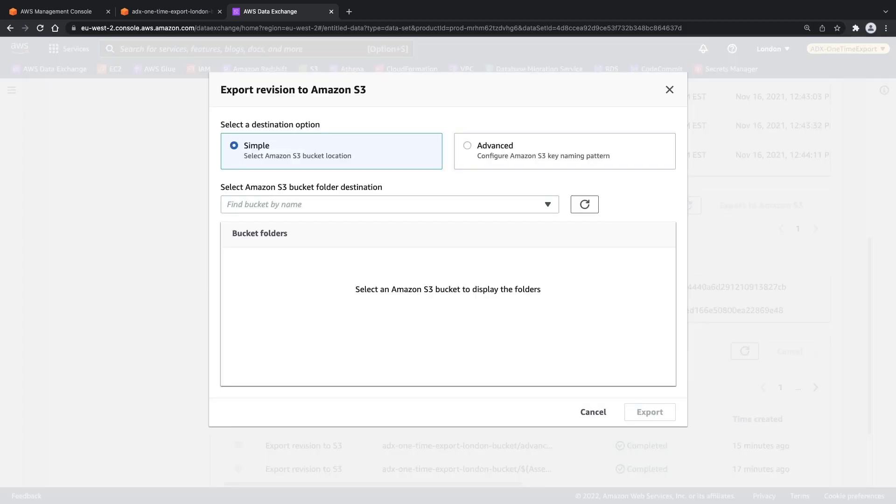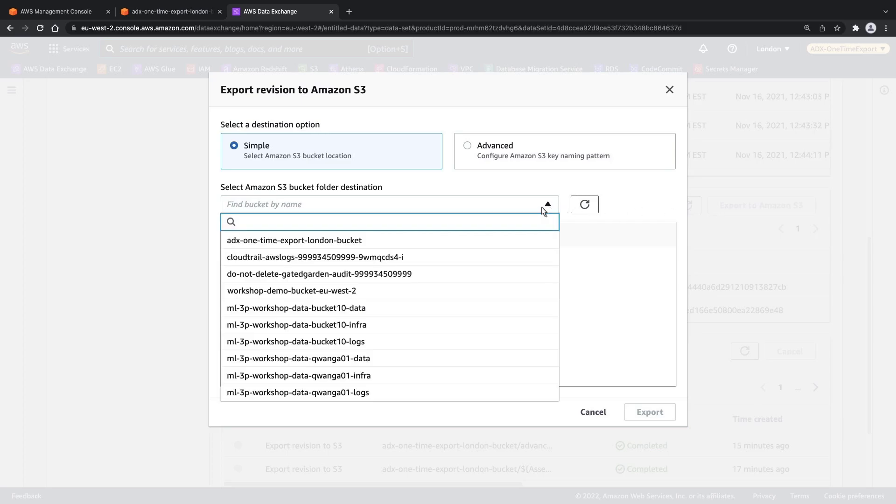To export the revision, we have two options. The Advanced option lets us specify the naming pattern for exported assets. For now, we'll use the simple export option. Let's choose our destination bucket.